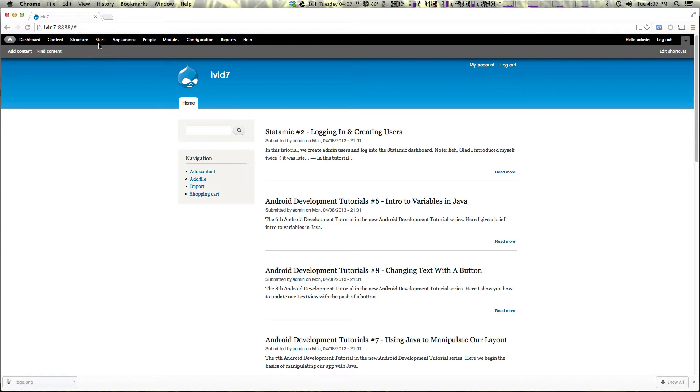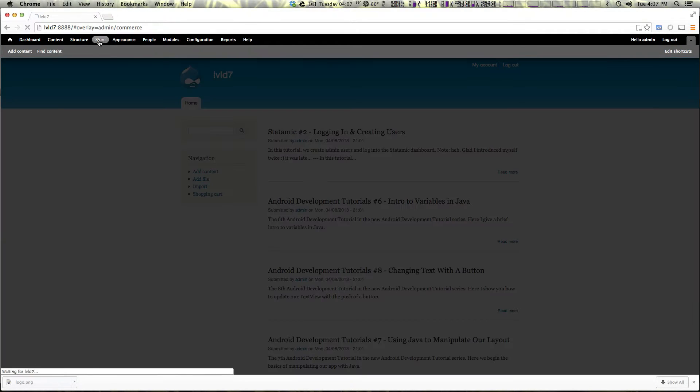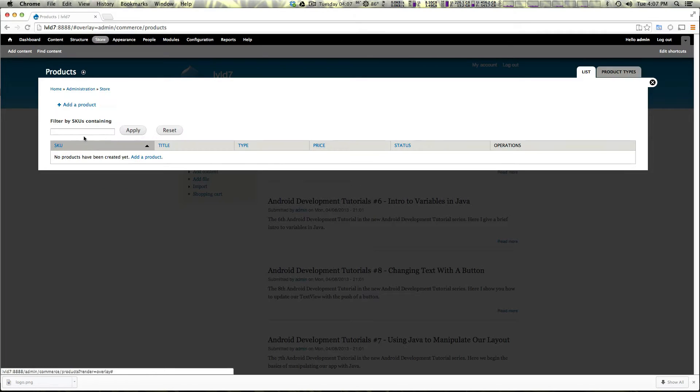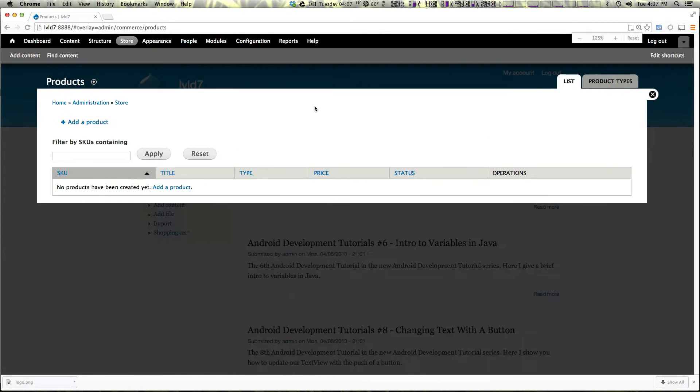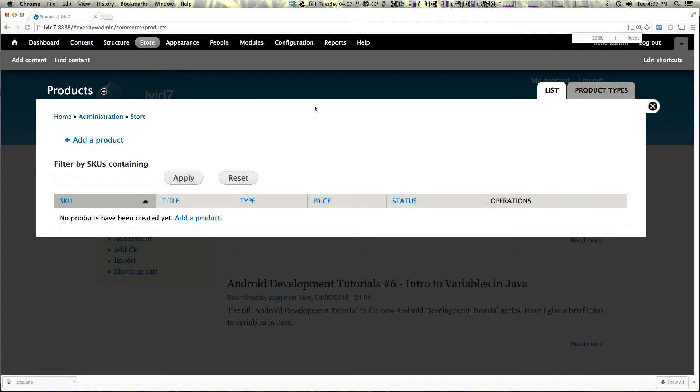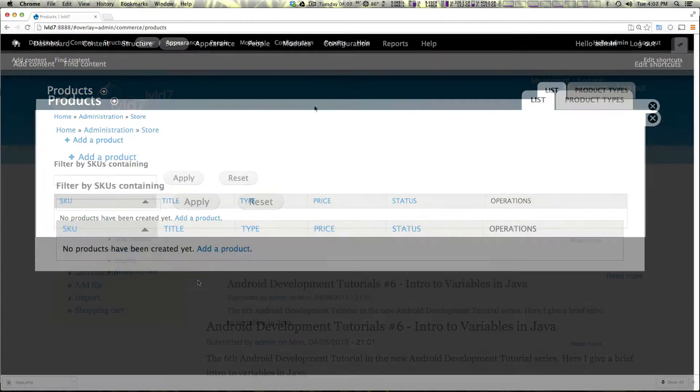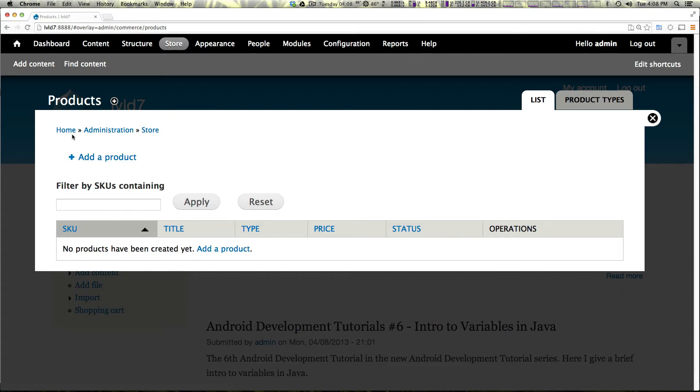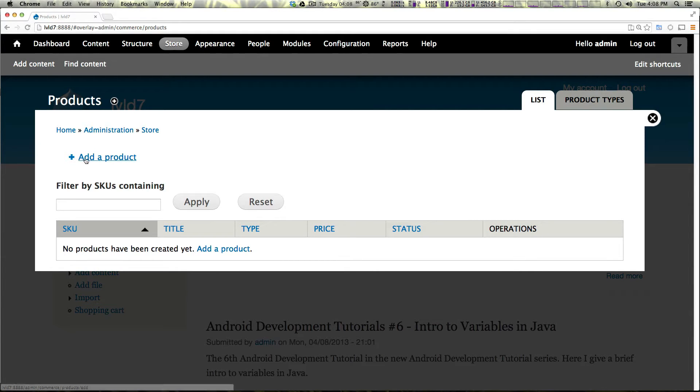So I'm going to come to store and we're going to click on products. Here we have our product screen and once you have your products or your SKUs in here, they're going to be all listed here just like your content would be in Drupal's normal content and we can add a product from here.